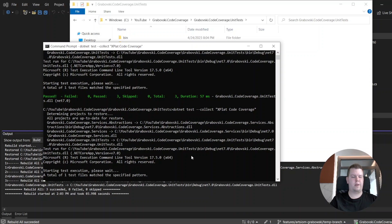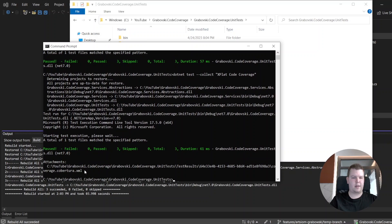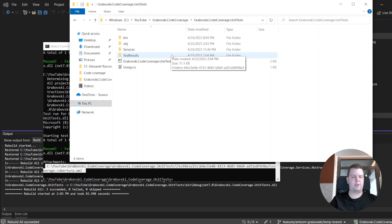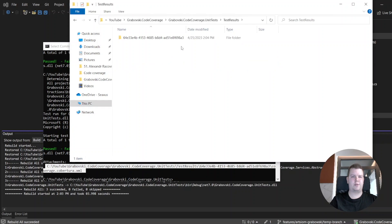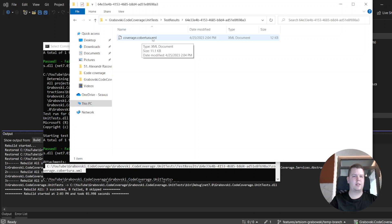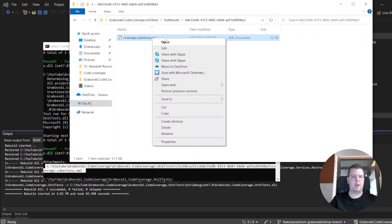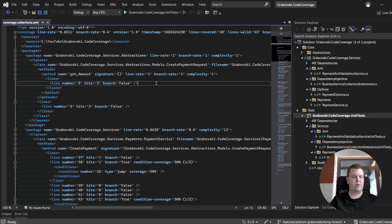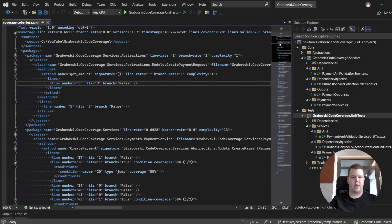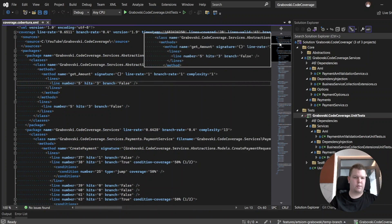Our tests were successfully executed and the coverage report was generated. There is a new folder named test results, containing an XML file named coverage.cobertura.xml. Cobertura is a special format used for coverage reports. If you open it in Visual Studio you will see it is just XML with a large body, but it's not useful for reading directly, so we need additional tools to view the report.